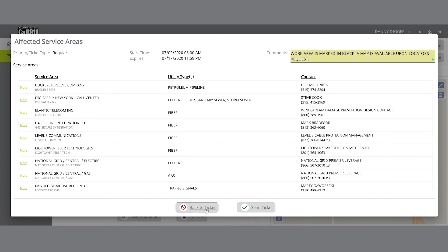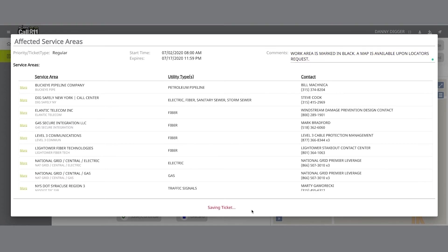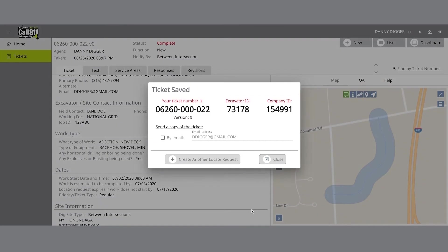When you are ready to submit your Locate request, click on the Send Ticket button. After clicking on the Send Ticket button, the following screen will appear confirming your ticket has been saved with your ticket number. If you provided an email address on your location request, you will automatically have a copy of the ticket emailed to that address.